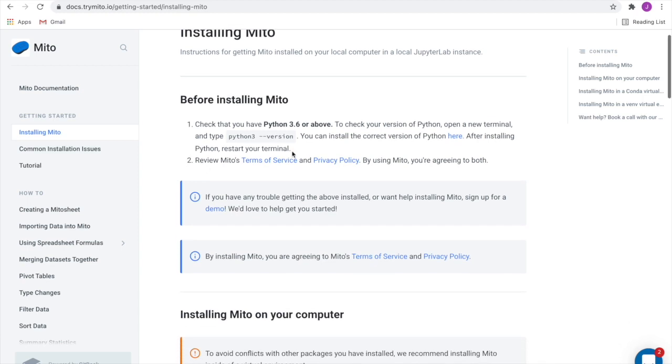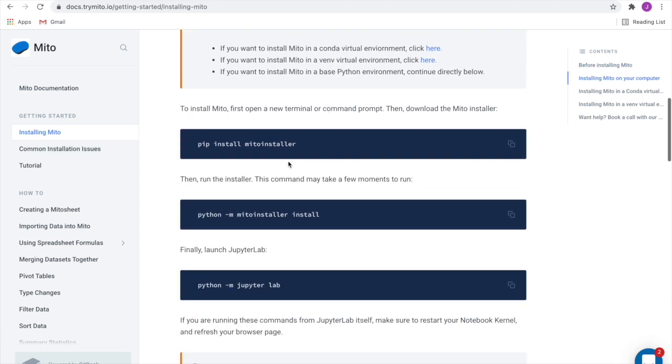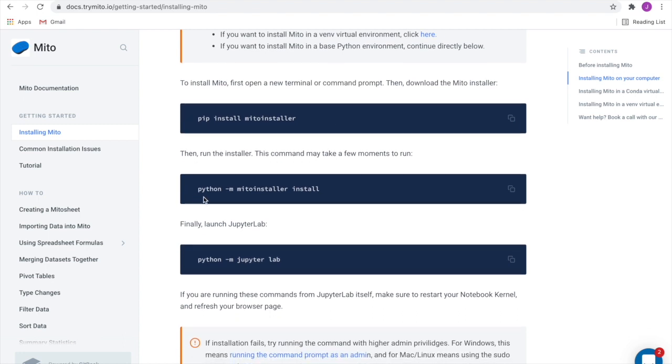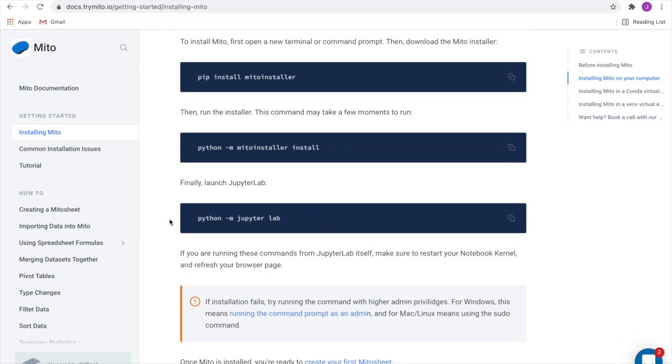Just make sure you have Python 3.6 or above. And then in your terminal, run pip install Mido installer, which downloads the Mido installer. And then python -m Mido installer install, which is running the install command within the installer. And then we're just going to open JupyterLab within your command prompt.